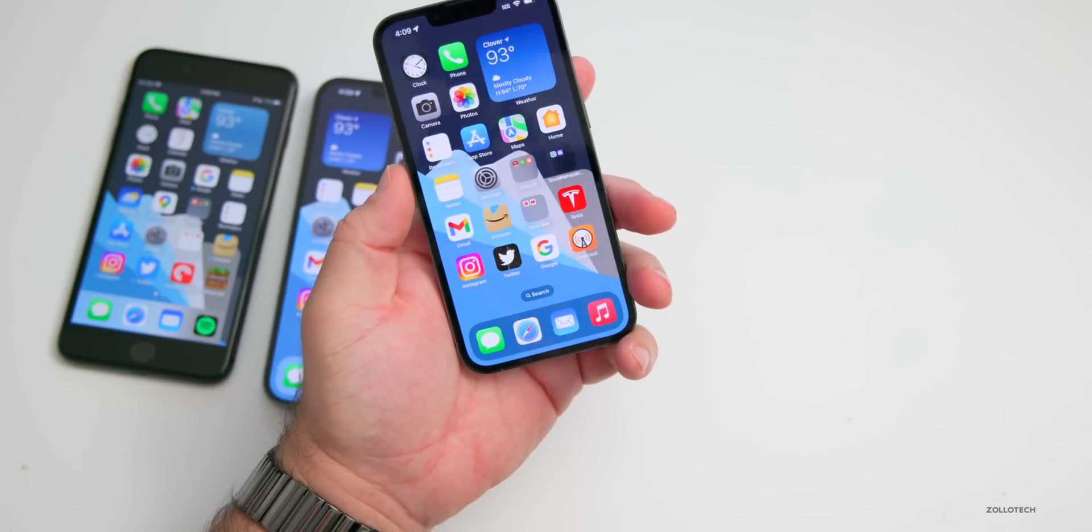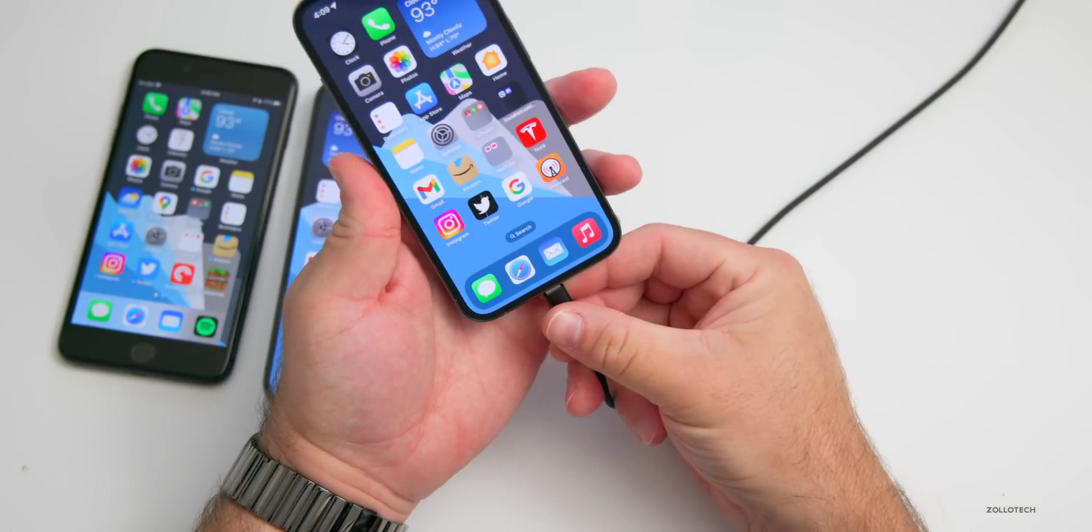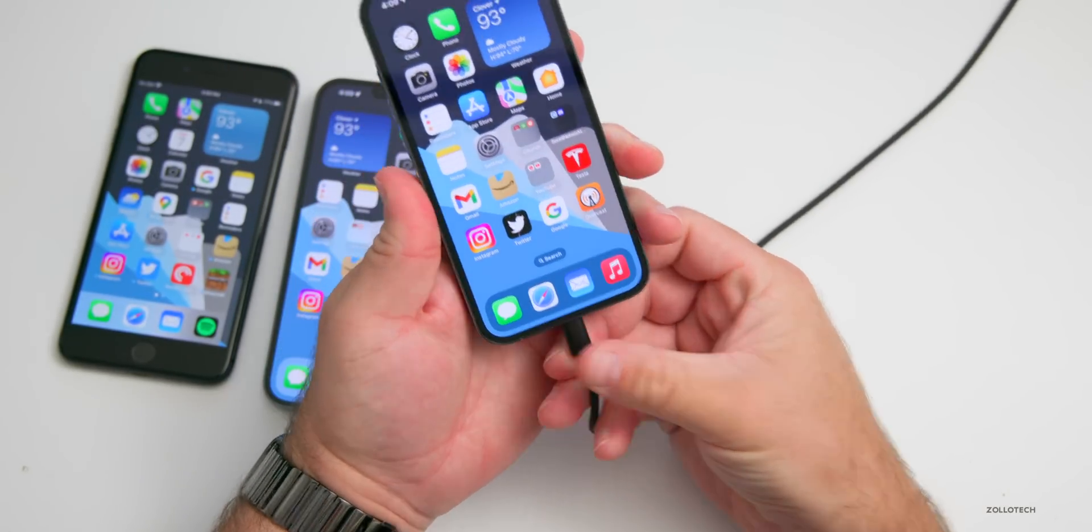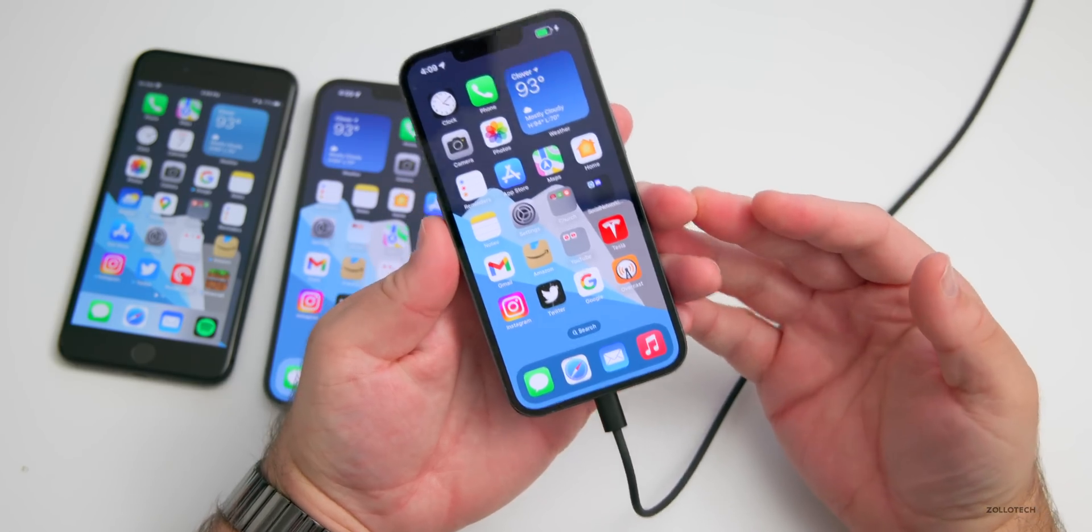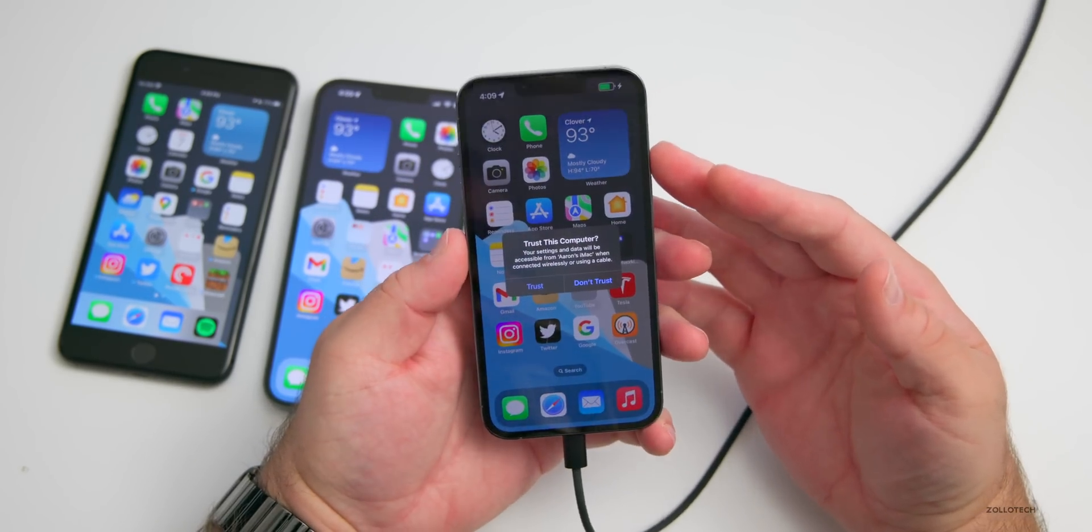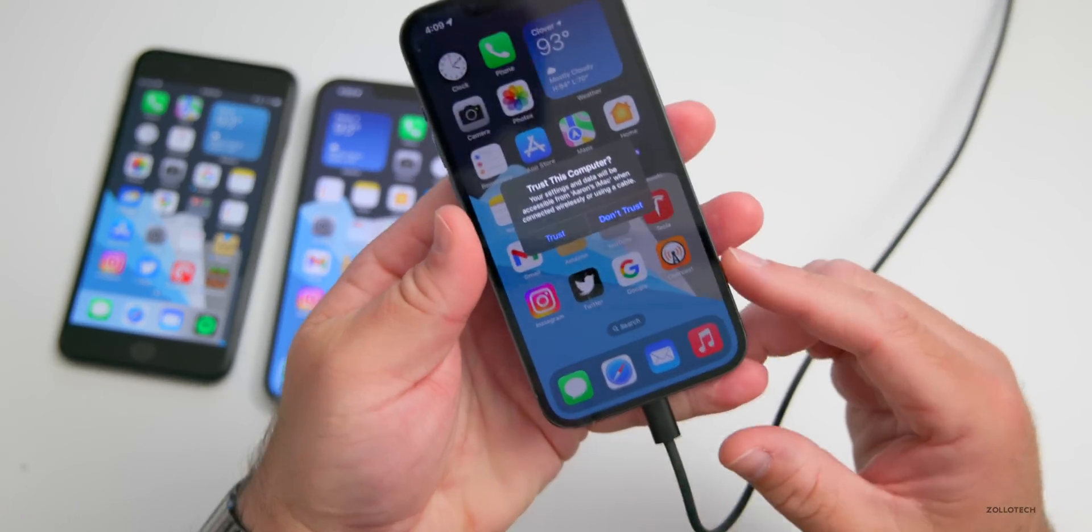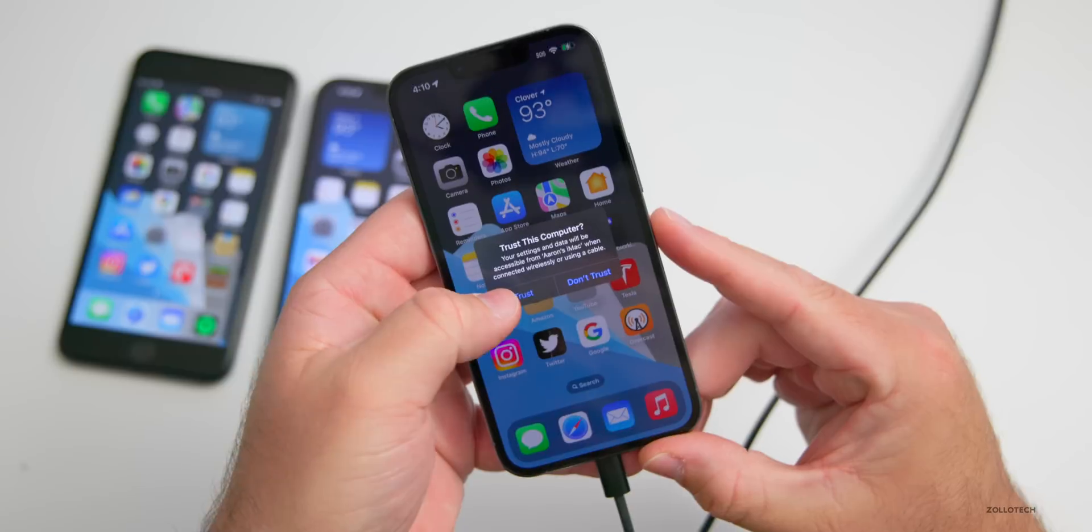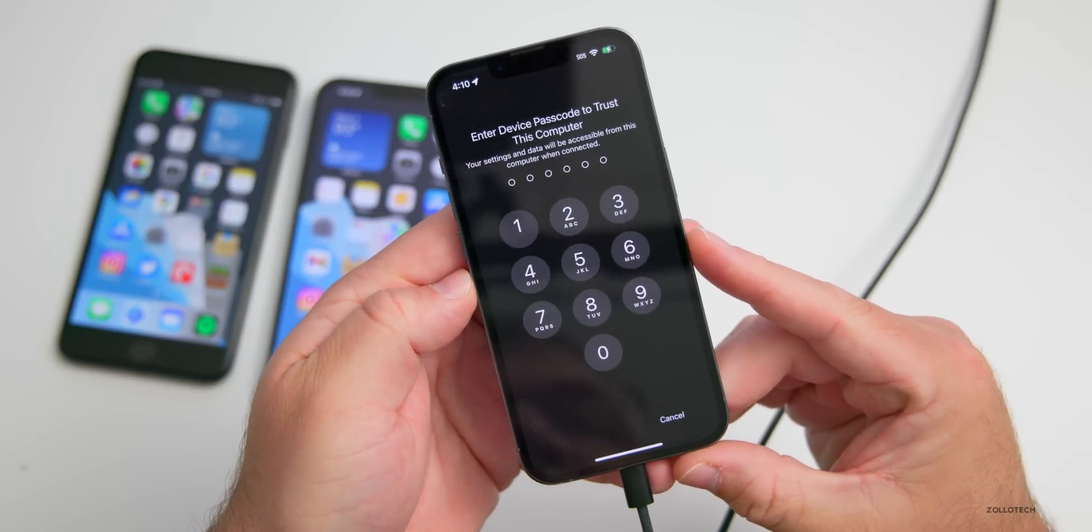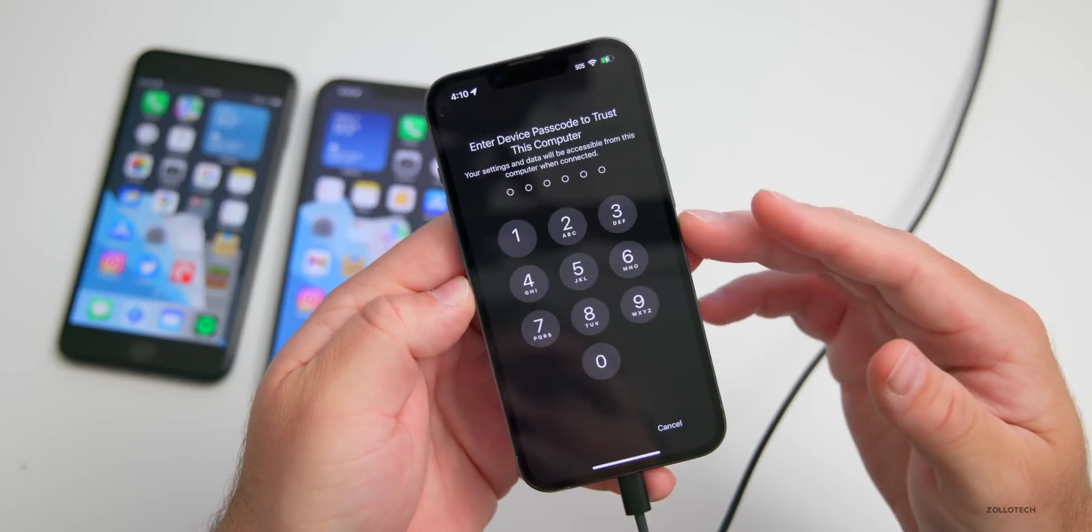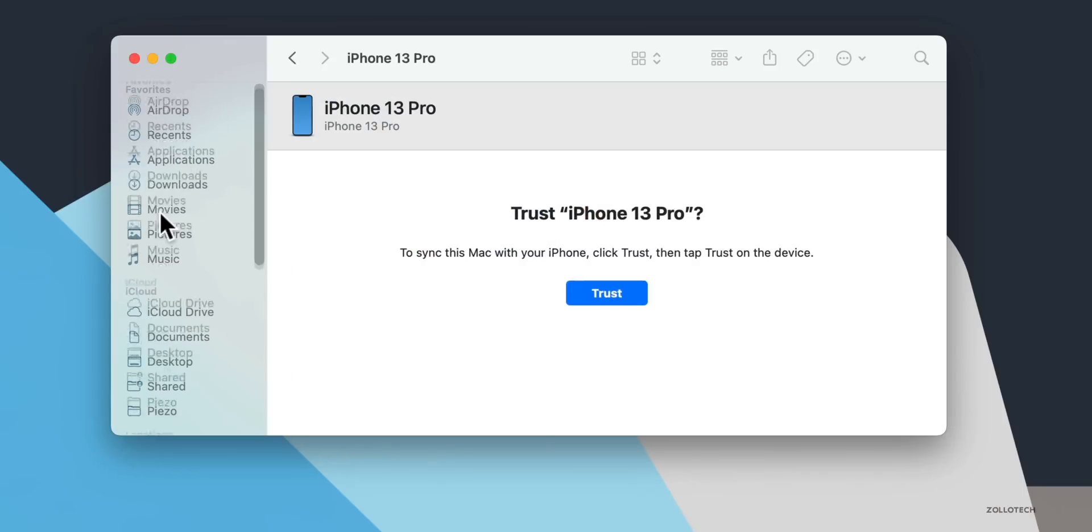First, what we want to do is take our lightning cable and plug it into our computer and then plug it into our iPhone. You'll see it's connected, it's charging, and it's asking me if I want to trust the computer. Tap on Trust, put in your password or passcode, and then we can move on.